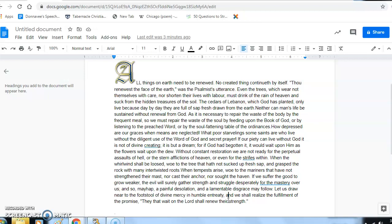And number two, what have you noticed about yourself at times when you have read the word of God and prayed? What do you notice as far as how is it different from the times that you might have neglected to pray or to read the word? Thank you.